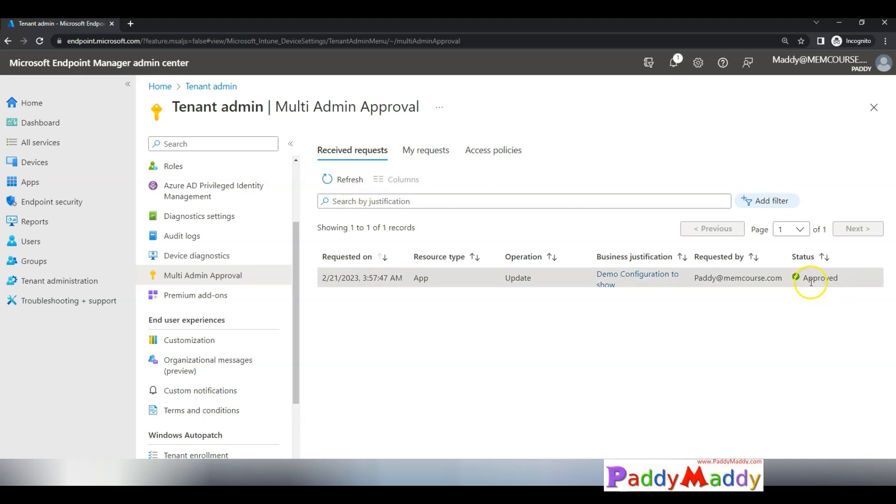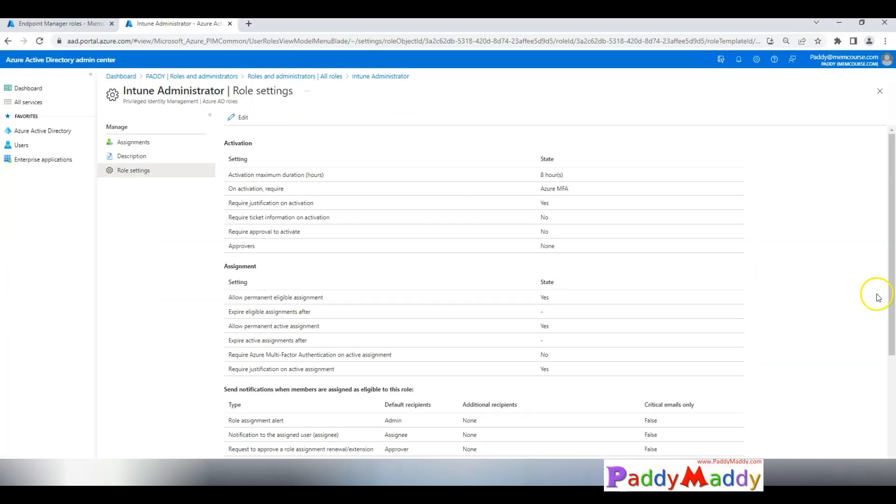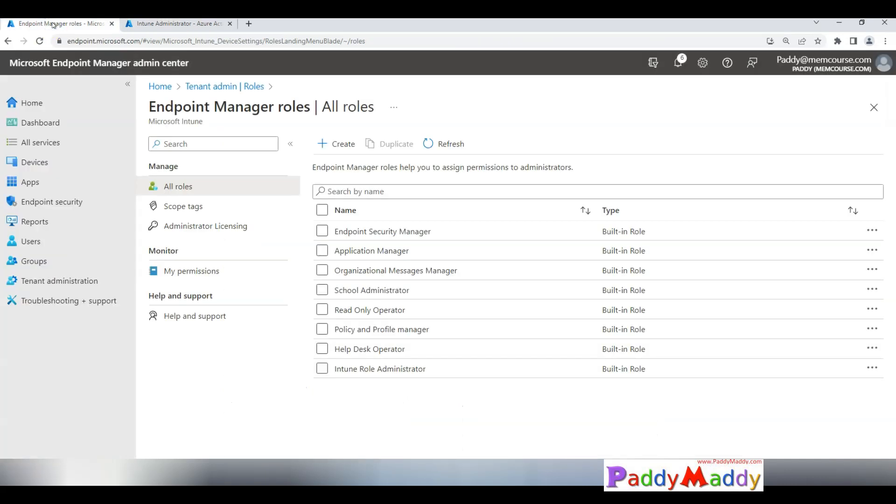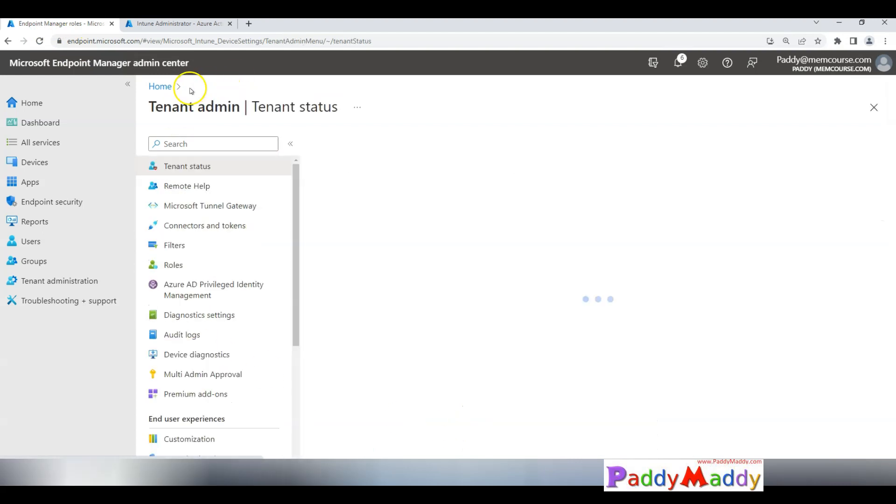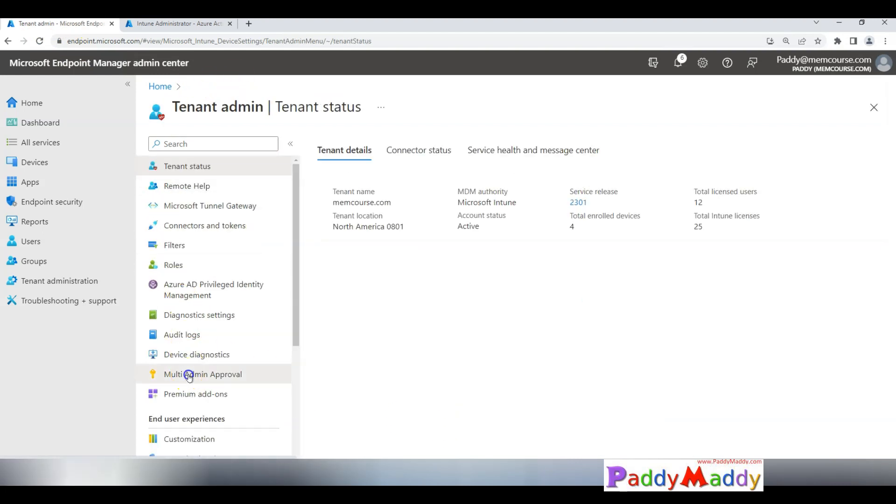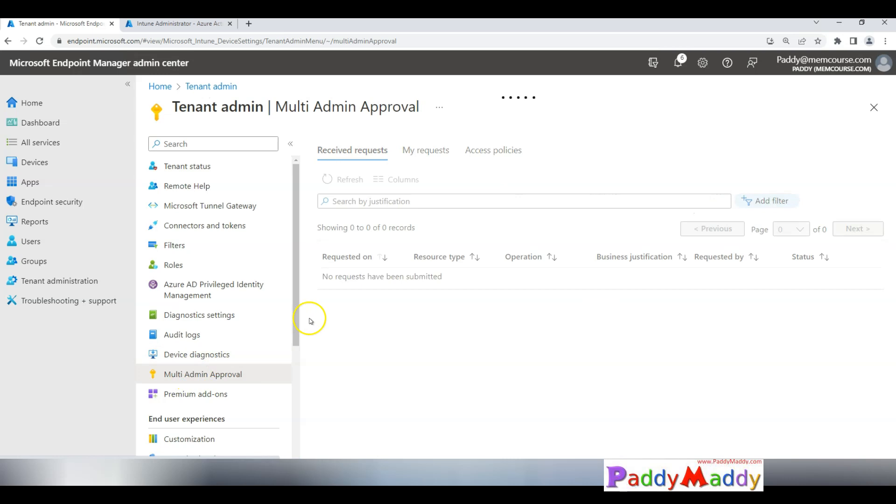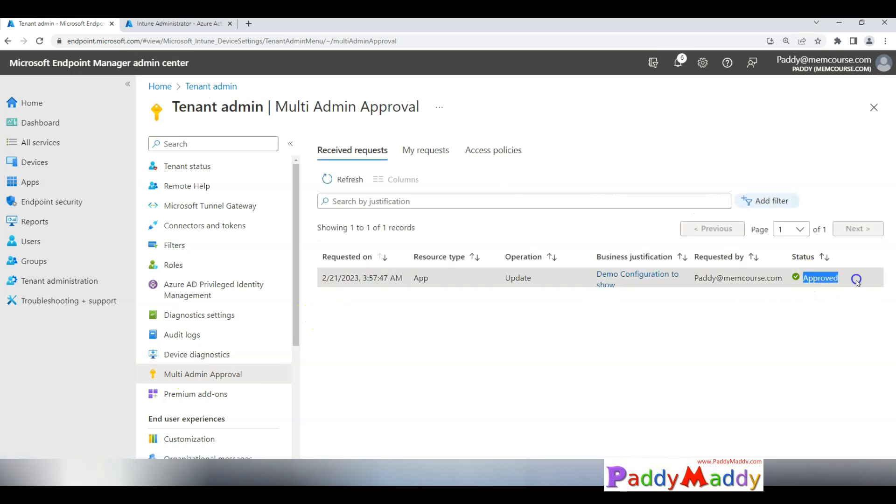It would come up and if I quickly refresh, it has changed the status to approved. That's a good thing. If I just go back to the other window and go back to multi admin approval, the request is approved now.